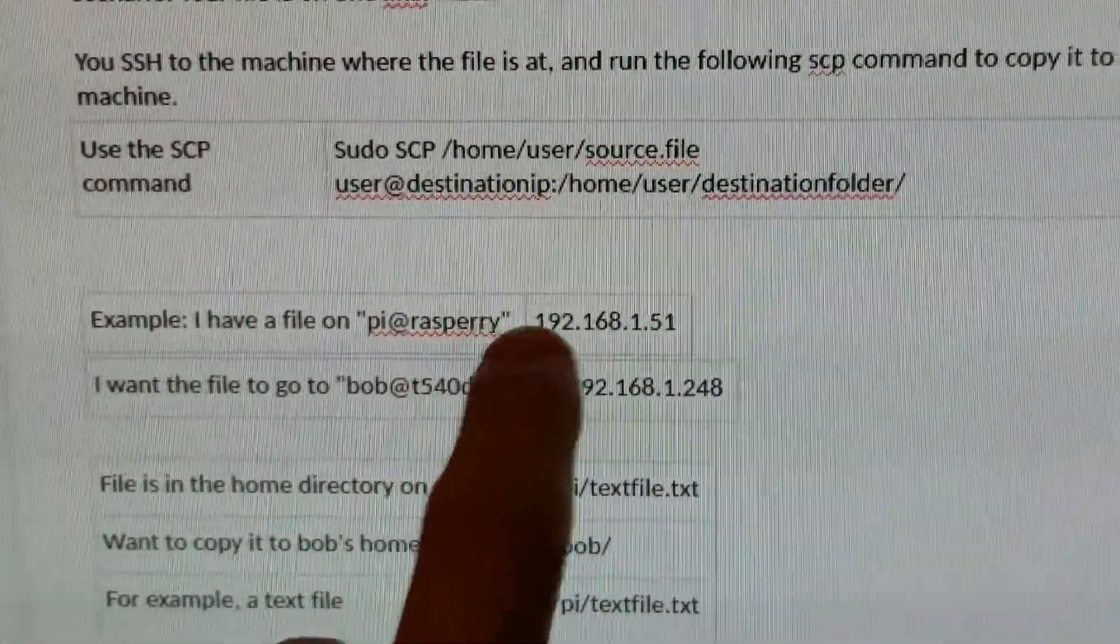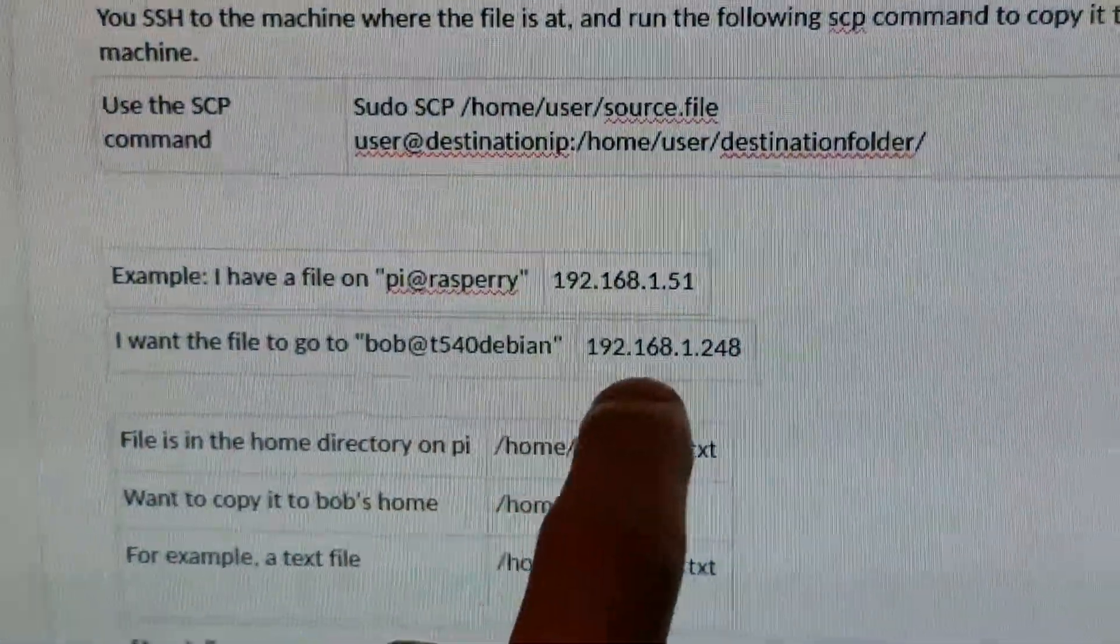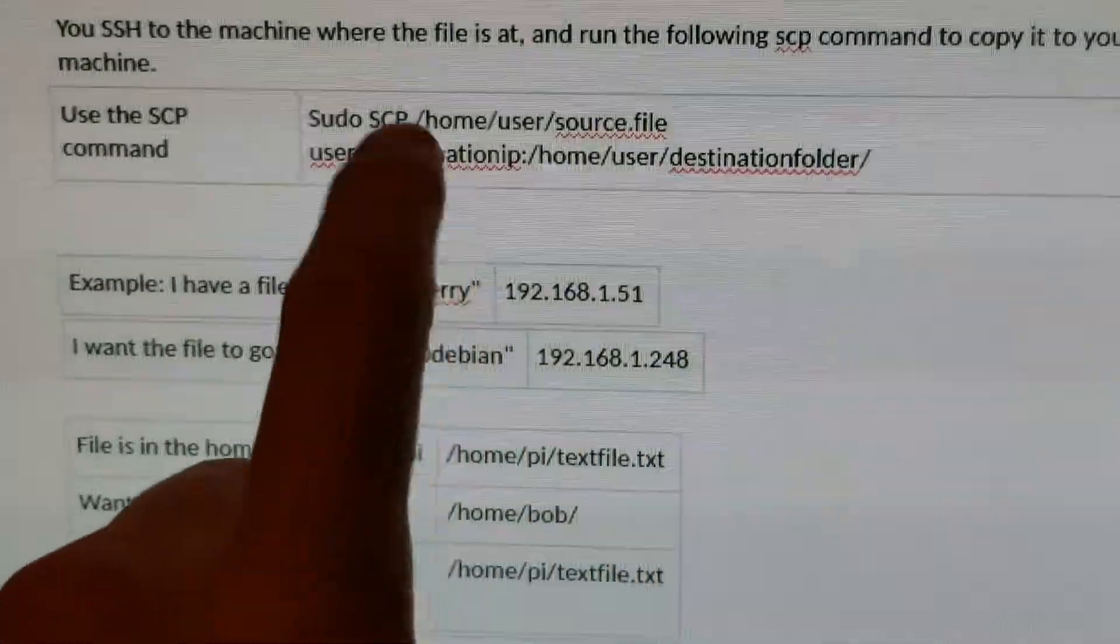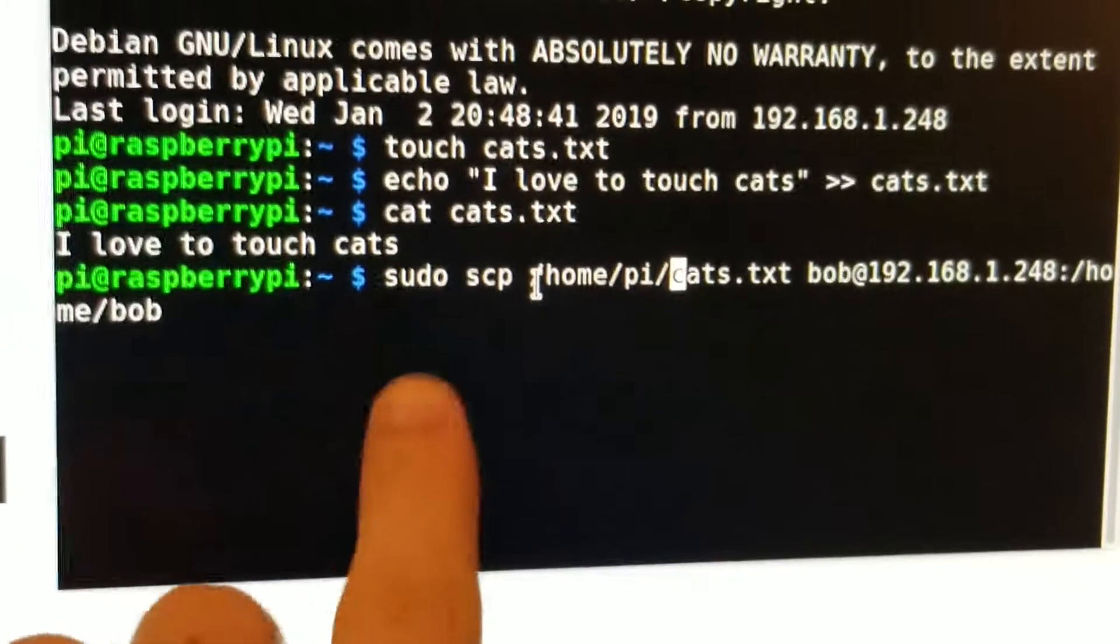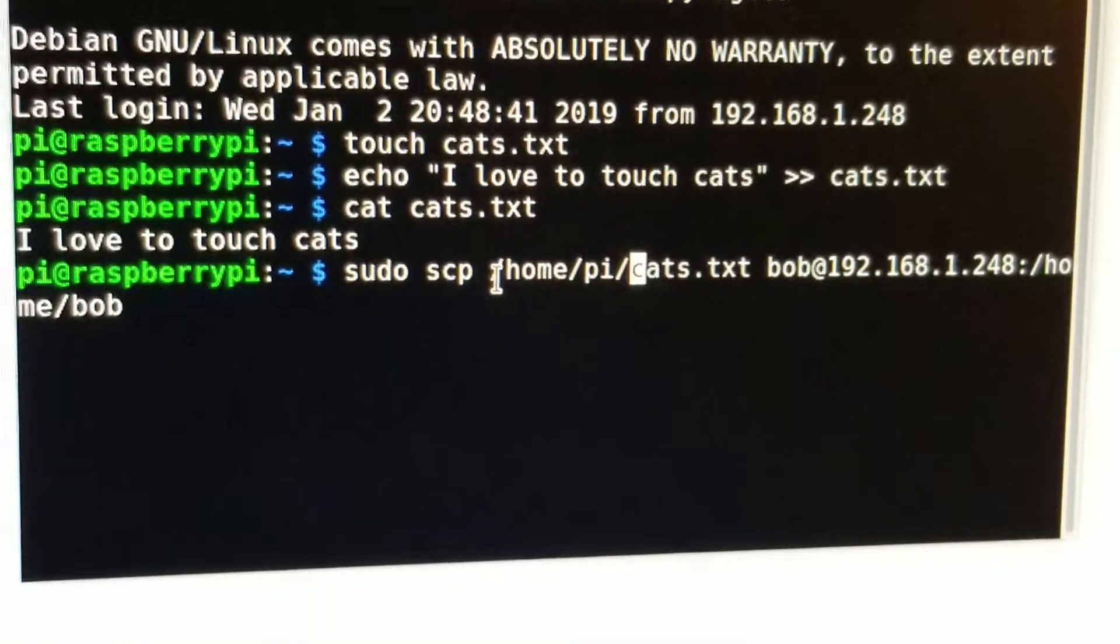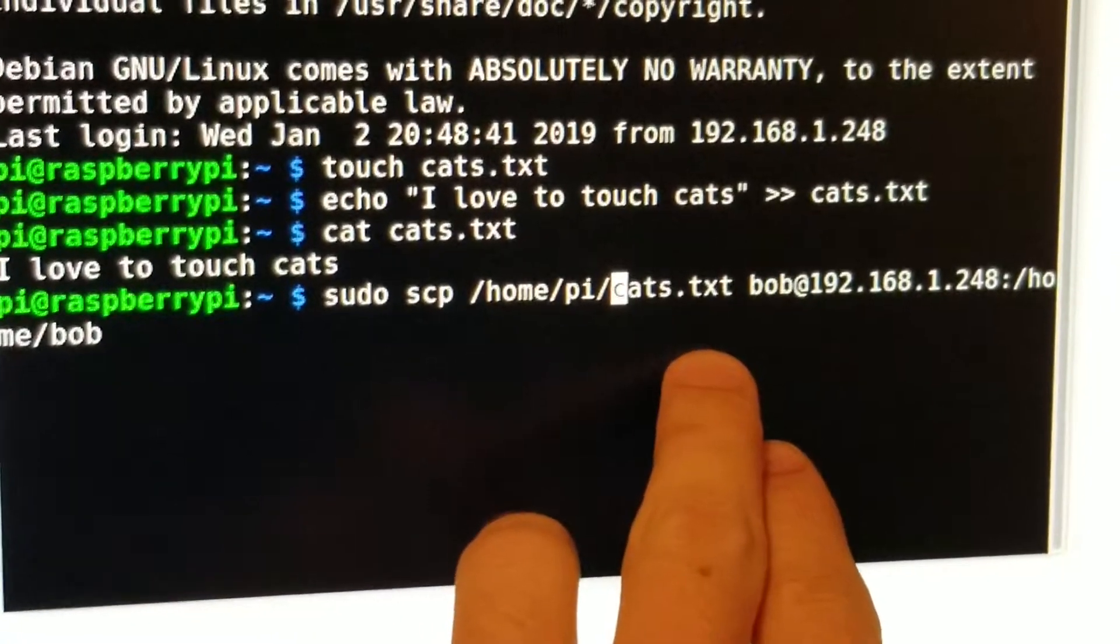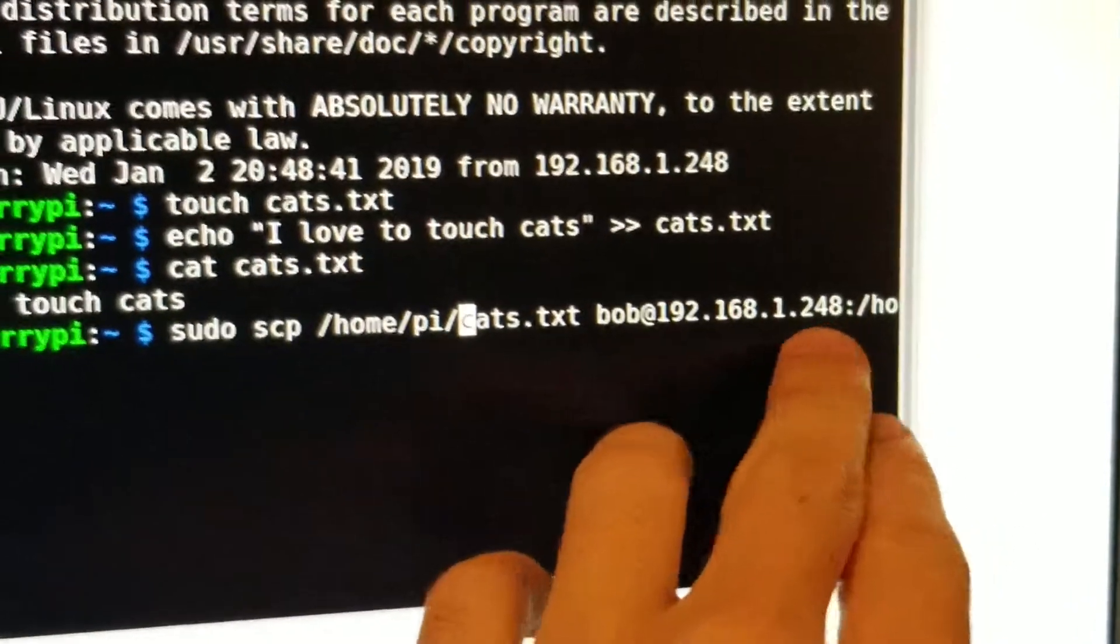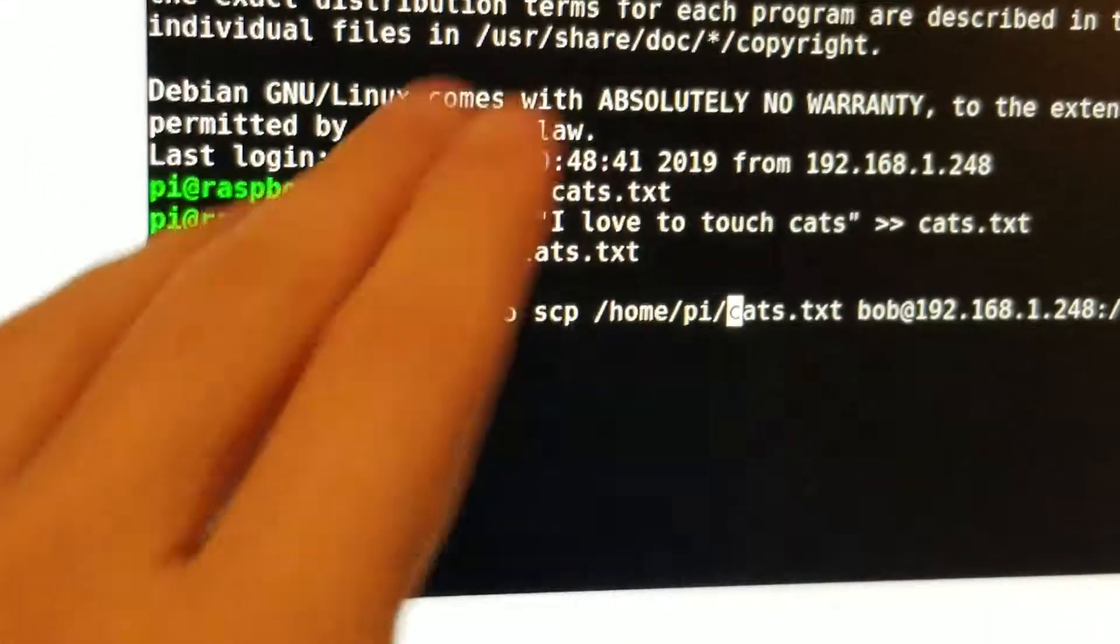We're going to send it to my username over here. We're going to use this formula: sudo scp /home/pi/cats.txt to bob at his IP, then colon /home/bob.